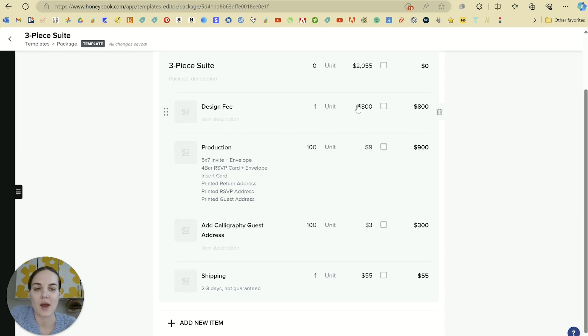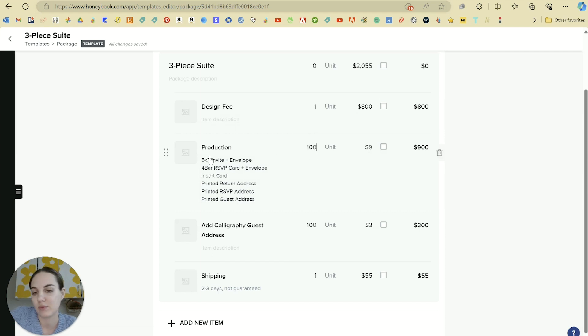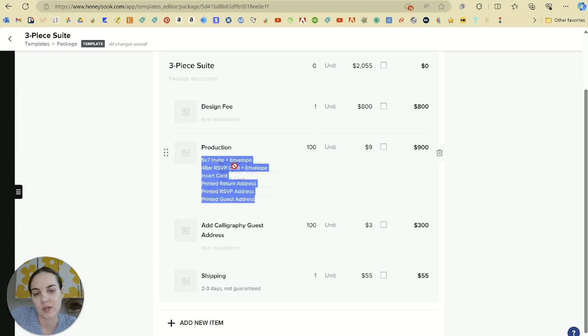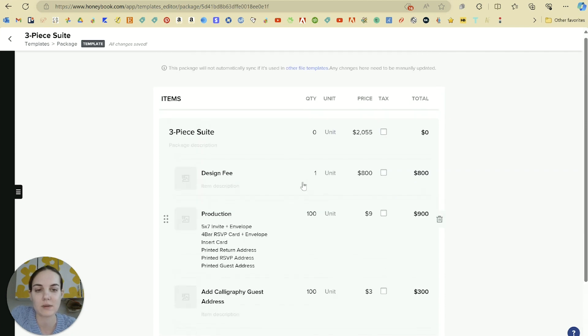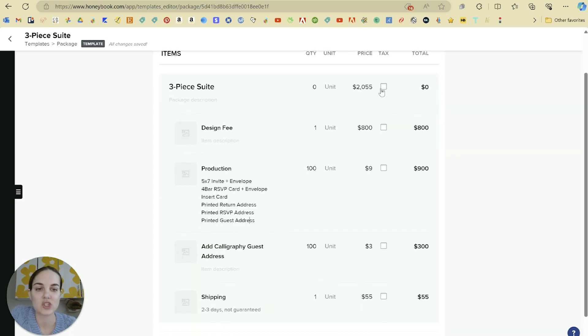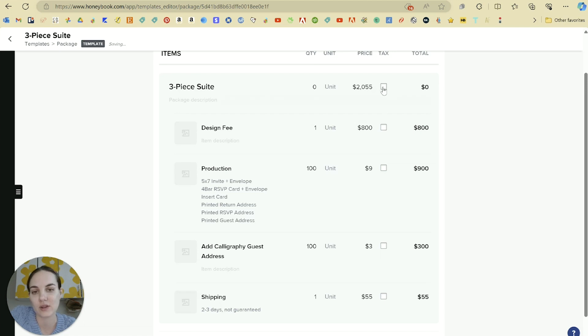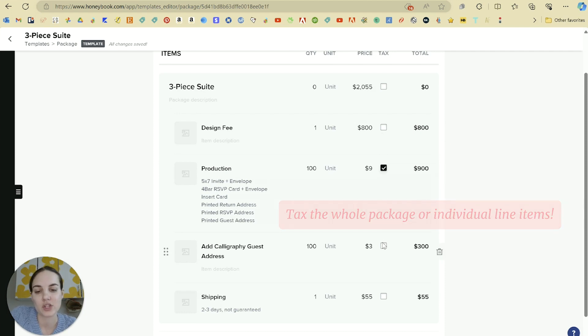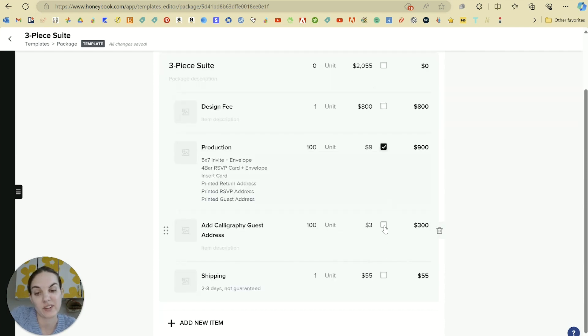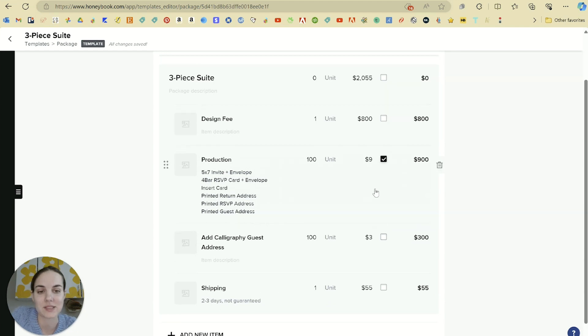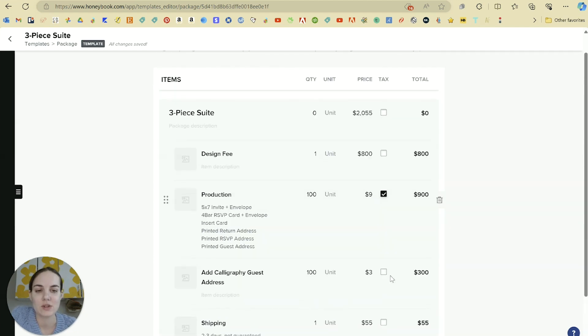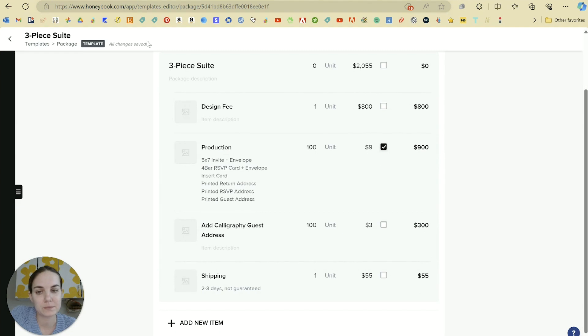You can also have each individual package and you can have different quantities here. So we have one design fee but we do have a hundred production and we explain to them everything that's included in production. Then you can check each line item individually for tax or the full package if you want. For instance, the design fee may not require tax depending on where you live, but your production might. And then again, calligraphy address, maybe does, maybe doesn't. Shipping, maybe does, doesn't. So you can do that by line item which is really helpful.